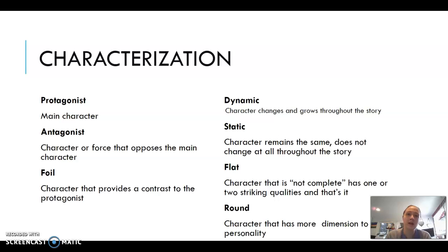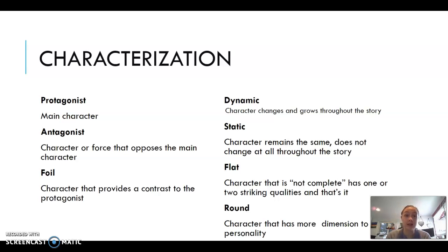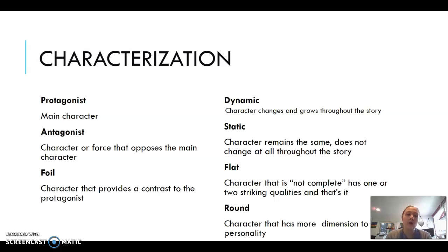Now let's break down characterization. Some of these terms you're already familiar with from our daily vocabulary: protagonist, antagonist, dynamic, and static character. The protagonist is the main character; the antagonist is the character or force that opposes the main character. When it says 'force,' the antagonist can be something not technically human or alive — it can even be nature itself.